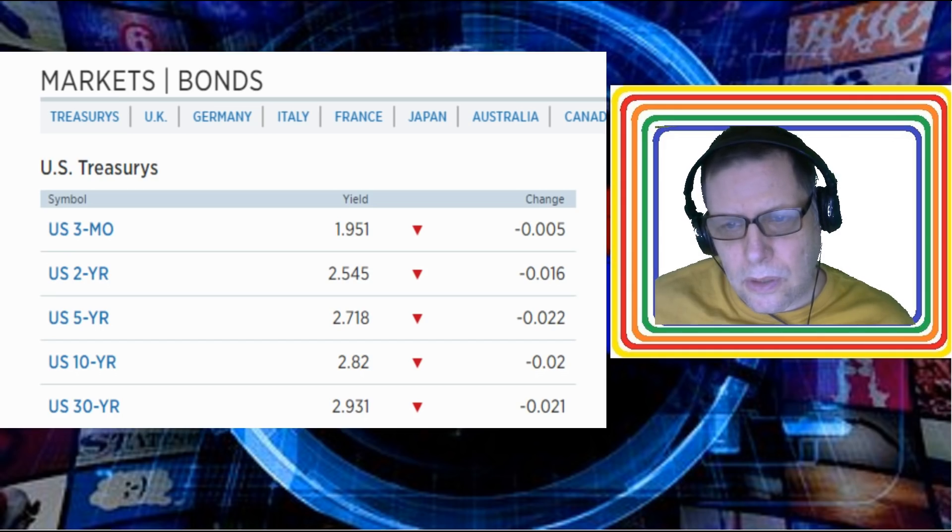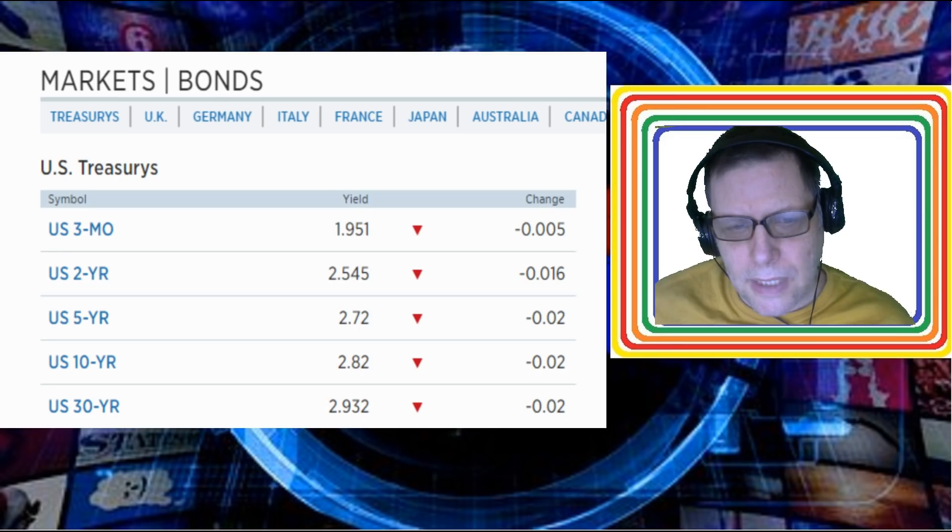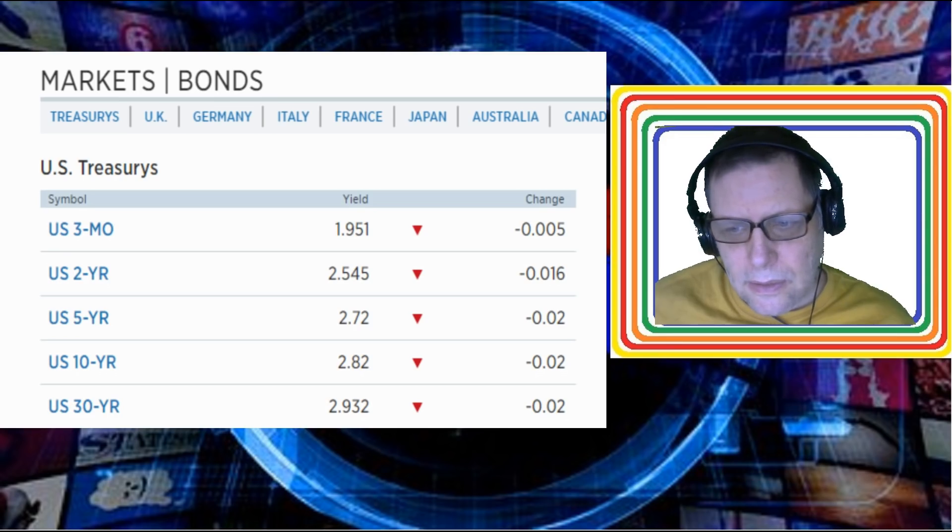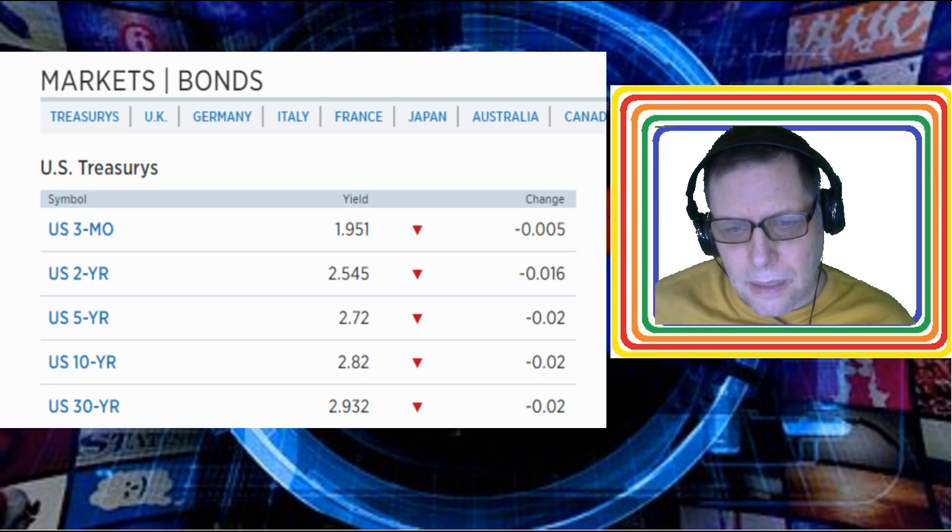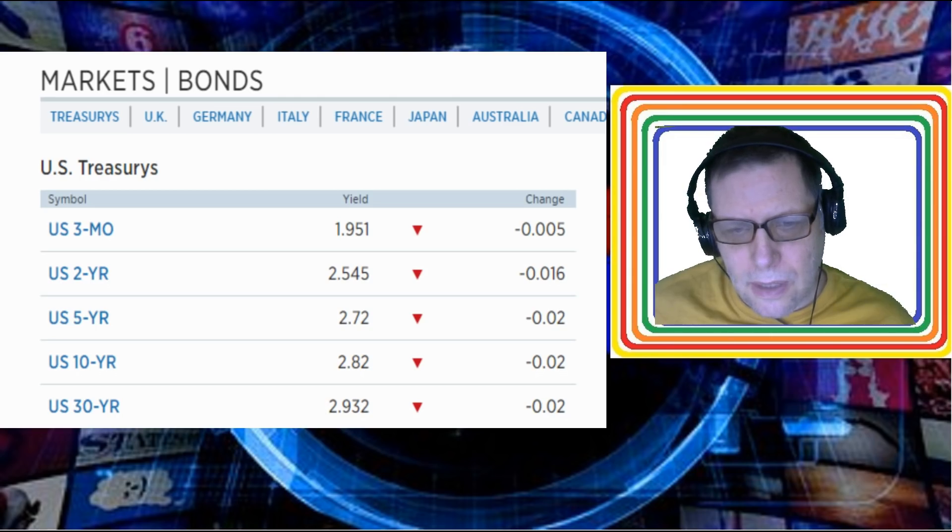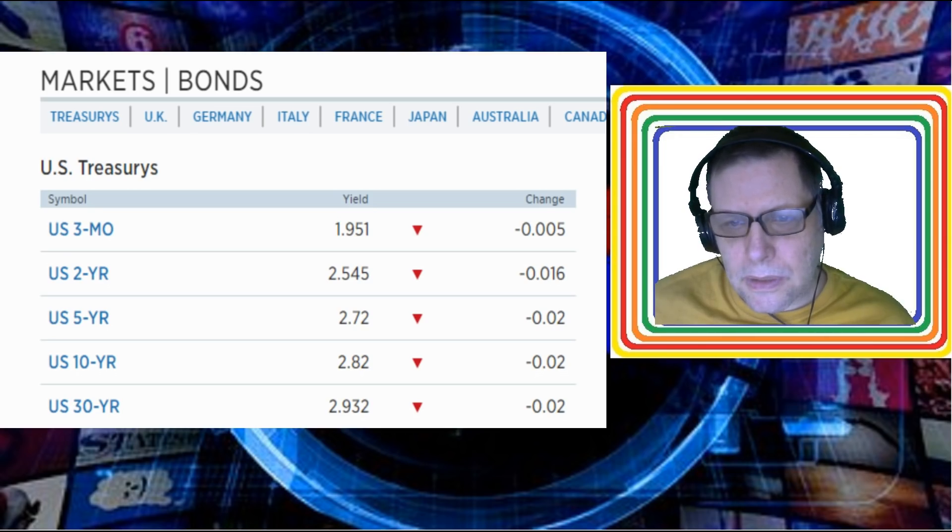They're up to $40 billion a month and this market's not budging. In fact, the bond yields are dropping. This is impossible unless...